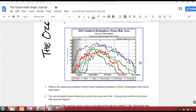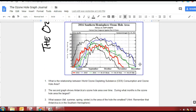If we look at the second graph here, it shows the Antarctica ozone hole. What do we notice — during what months is the ozone hole area the largest? So September and October. What season would that correlate to in Antarctica? Spring, right? So the seasons are the opposite because they are in the Southern hemisphere. So September, October, and November correspond to our fall, which means it would be spring there.